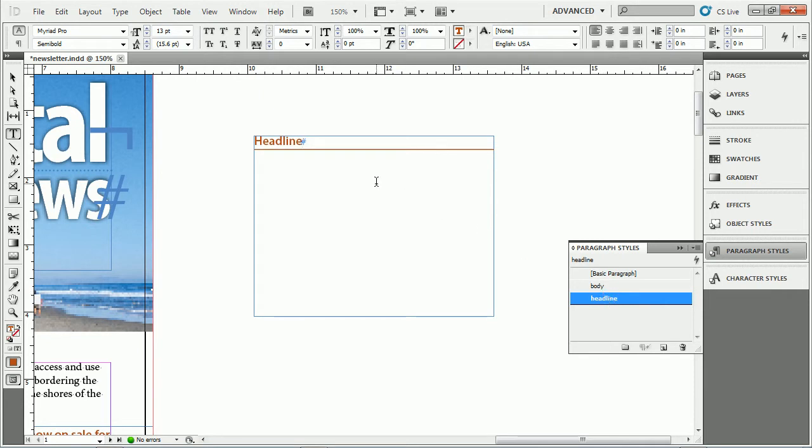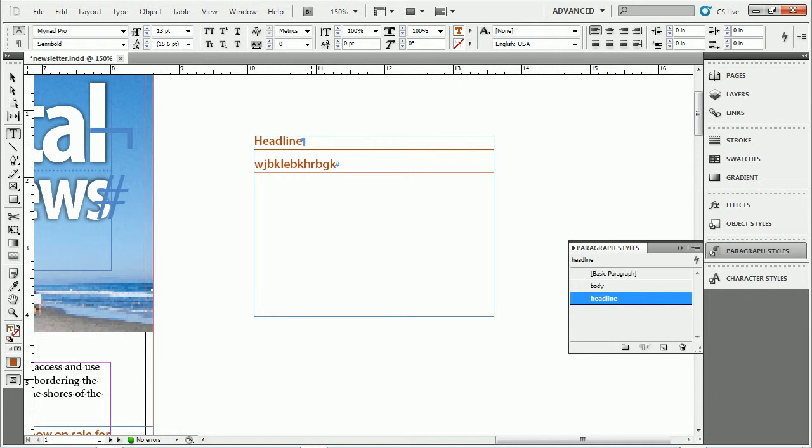If you apply a style to text and then you hit return, typically what's going to happen in that text is it's going to keep the same paragraph style. It's called the next style. The next style is the same style.